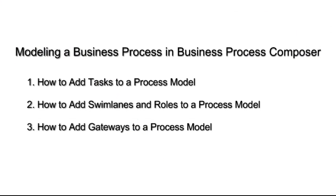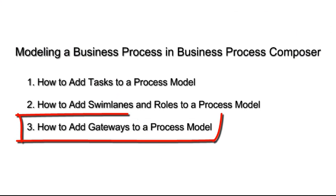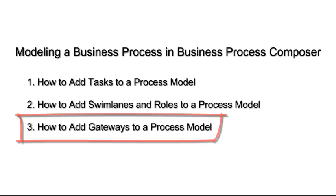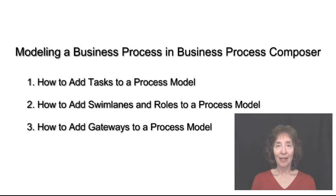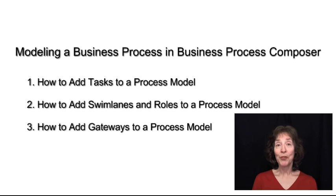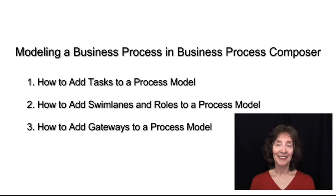And that's it for adding swim lanes and roles. But check out the next demo in this series to see how to add gateways to your process. I'm Rosie Piller. Thanks for watching.